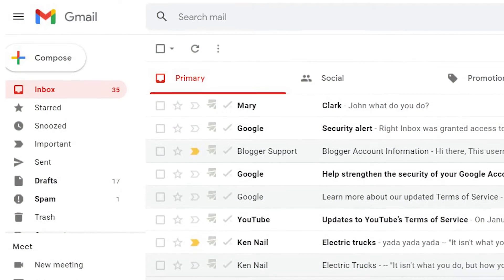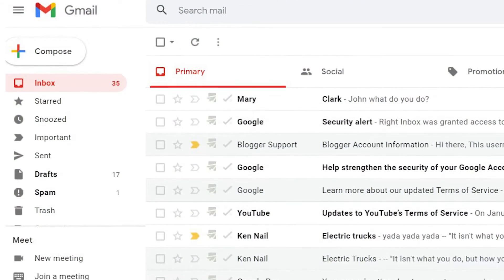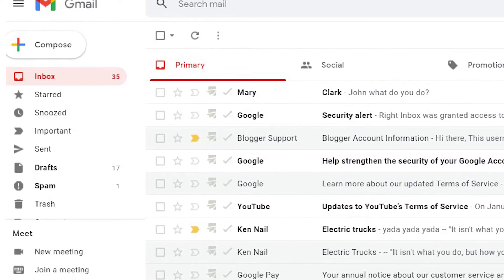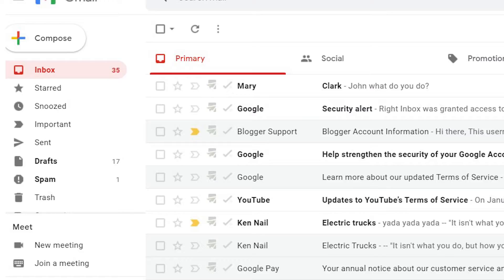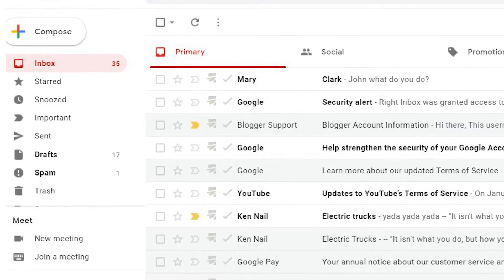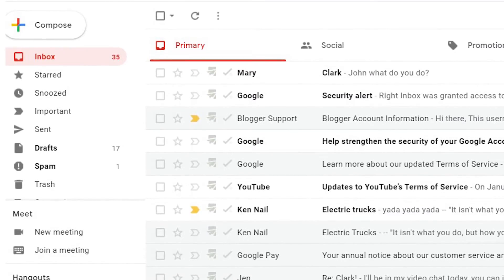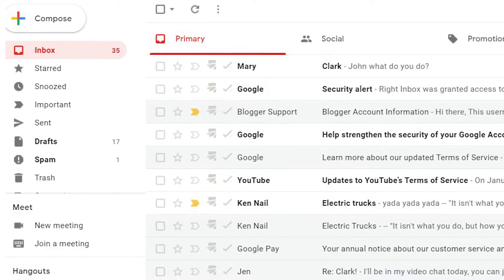Promotional emails can really clutter up your inbox. Here are some ways to delete all promotions in Gmail.